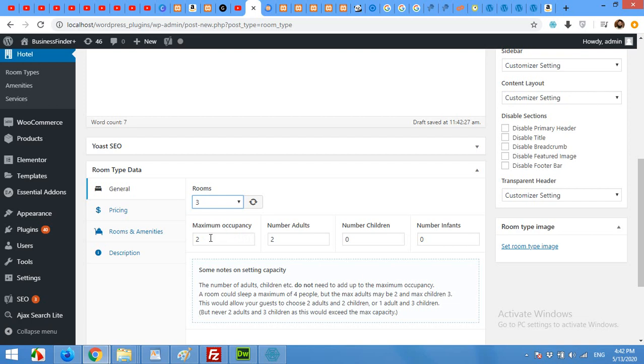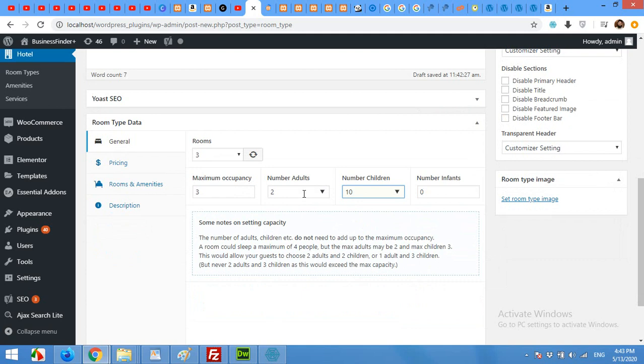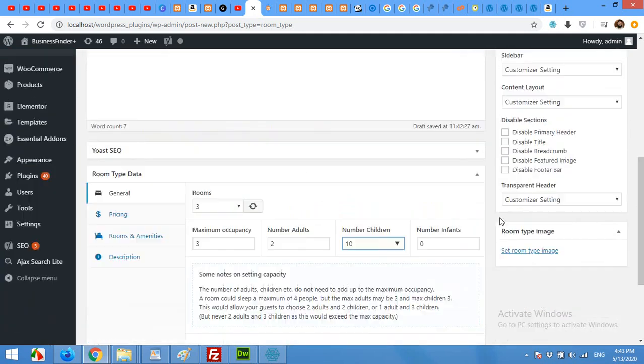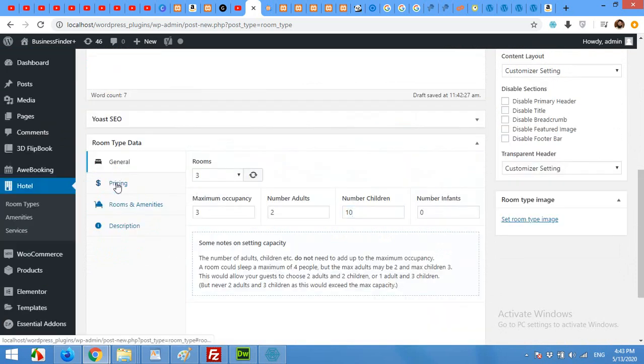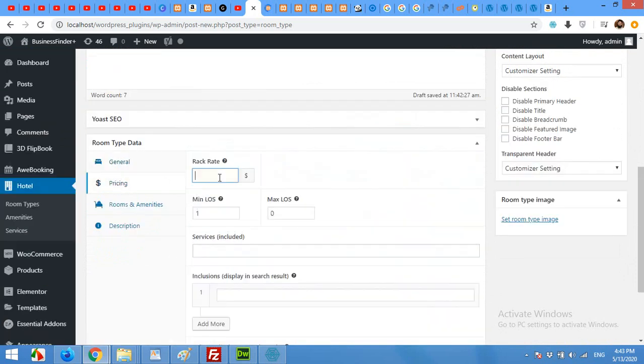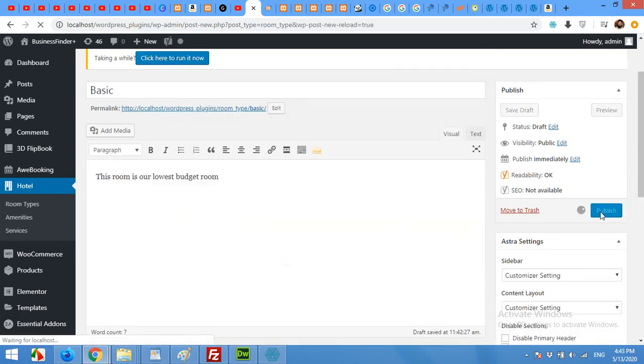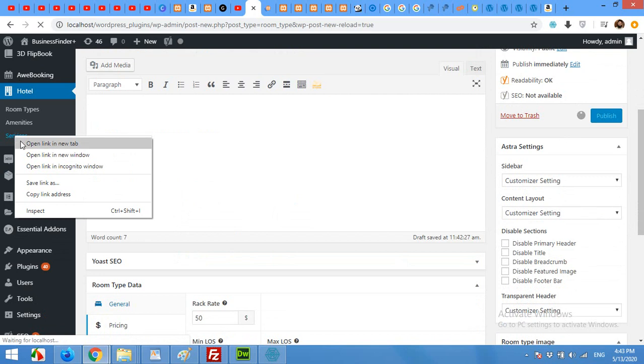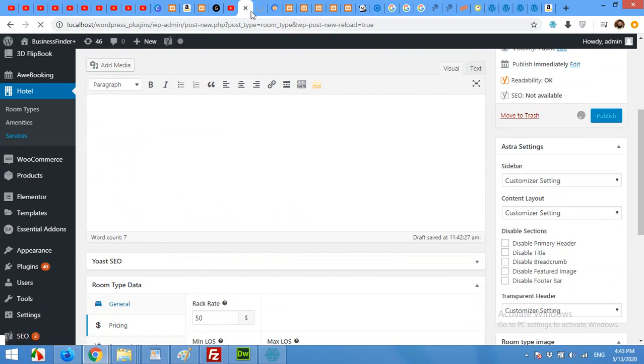And how many rooms you have in your hotel? I'll leave it as three. Maximum occupancy two persons, number of adults two. I can maximize it to four but let it be three. Number of children one. Now about the pricing, the rate will be $50, and service included. We never defined services yet, so click on Publish for this room and now let's add some services. I'll open the services in a new tab so we can come back and add these services to this.